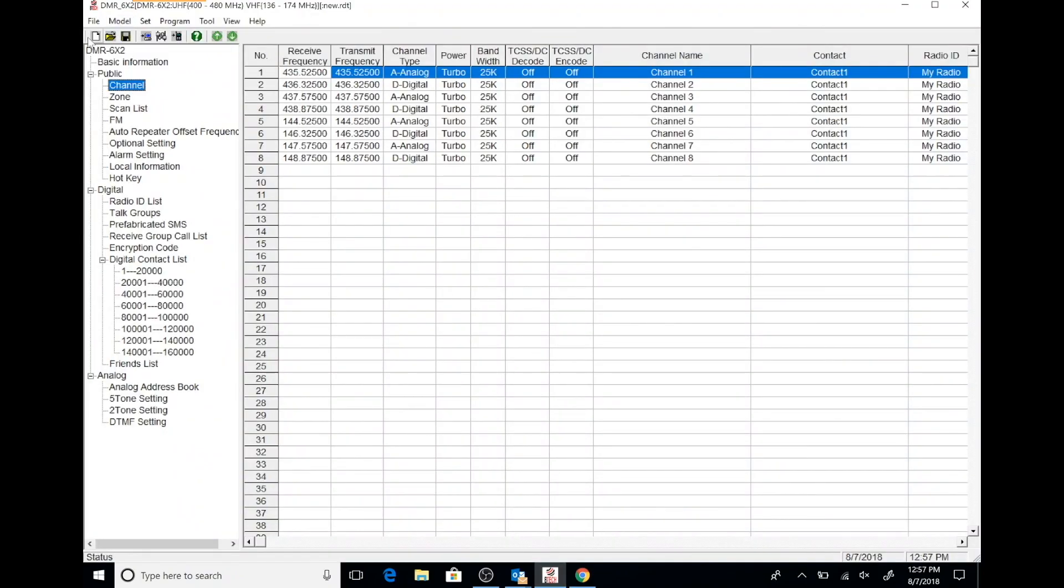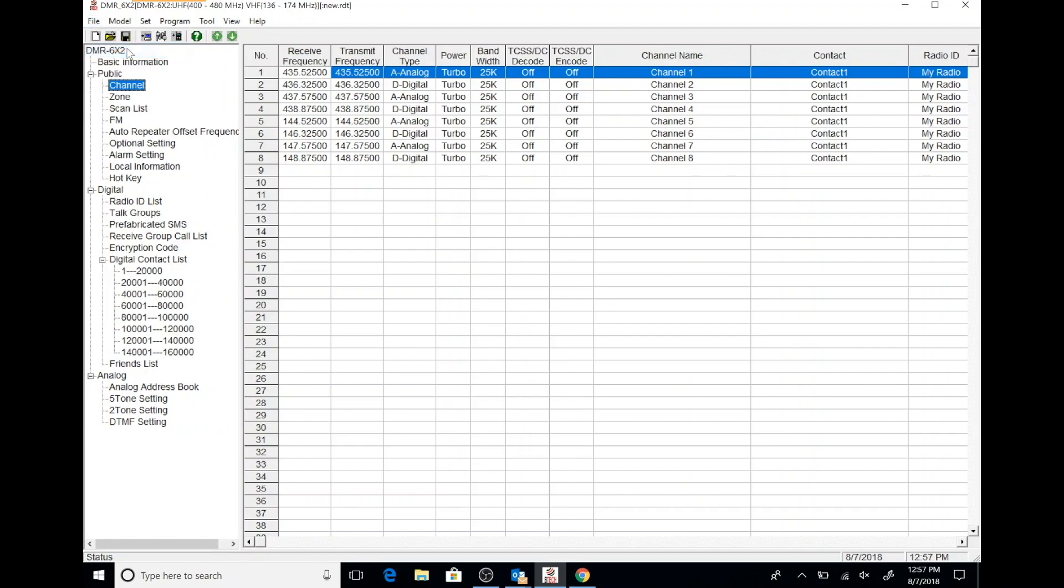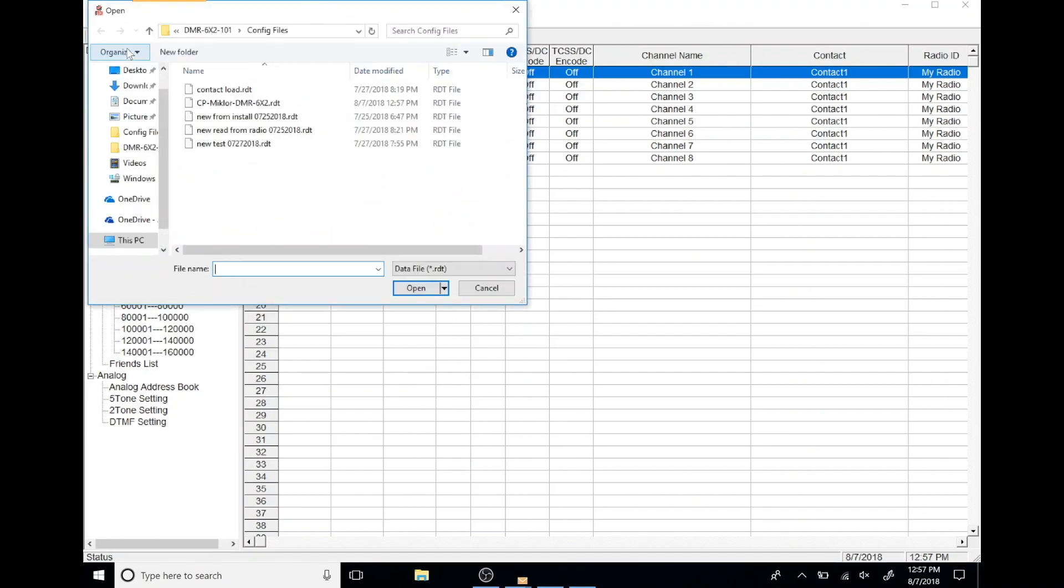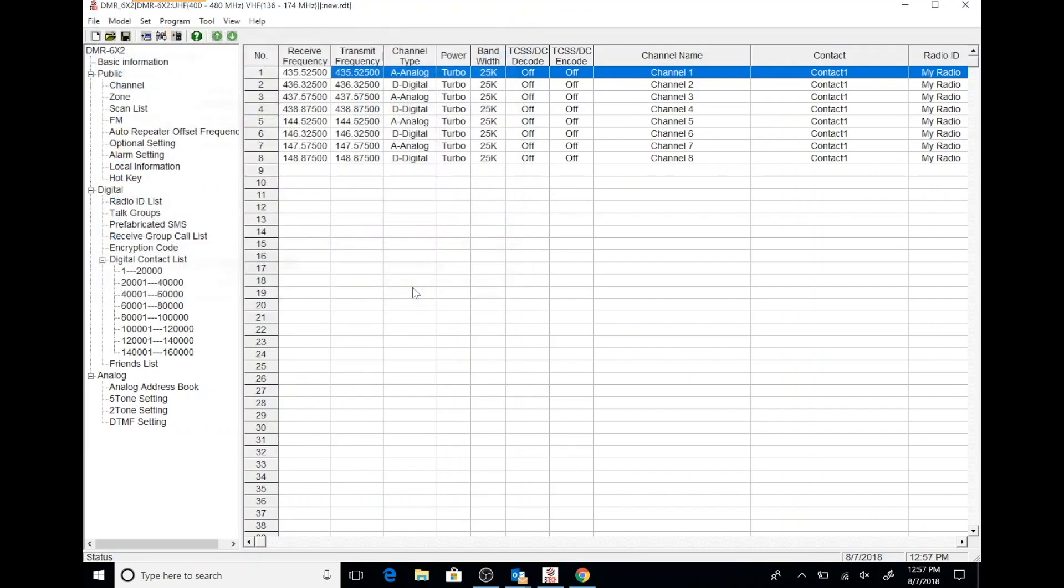After downloading the code plug, we're going to open the CPS software that we previously got off of BTEC's website. And then we're going to open up the file that we just downloaded. Once we do that, we'll be able to see the contents of the code plug. And then we're going to step through these contents.